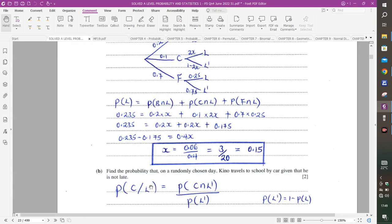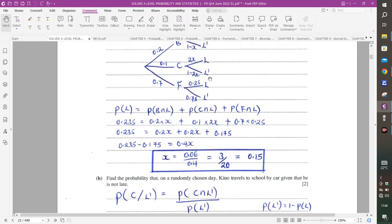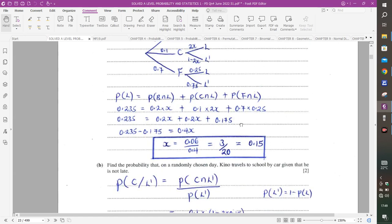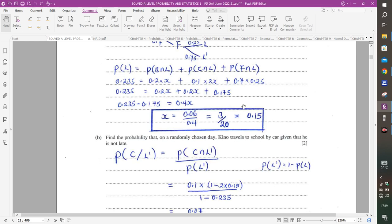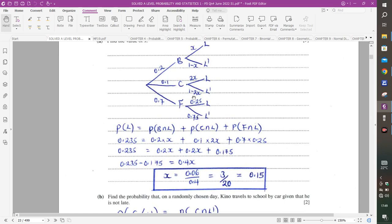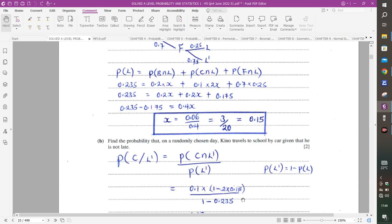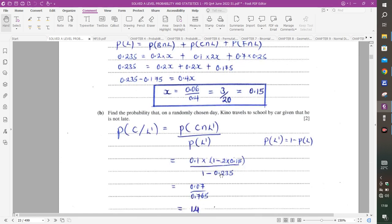We need the probability that Kino travels by car and is not late: C intersection L-prime. The probability that he is not late is 1 minus 0.235 equals 0.765. For C intersection L-prime: probability of car is 0.1, multiplied by 1 minus 2 times 0.15, which is 1 minus 0.3 equals 0.7. So 0.1 times 0.7 equals 0.07.